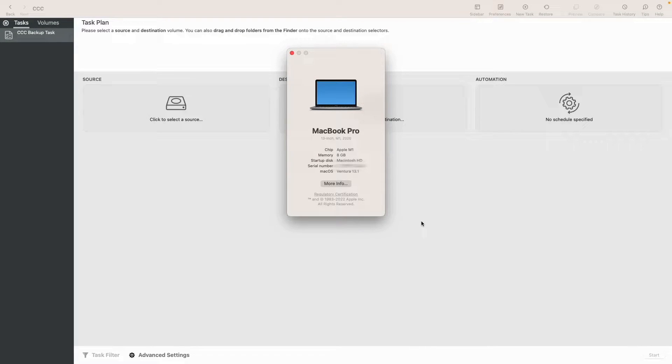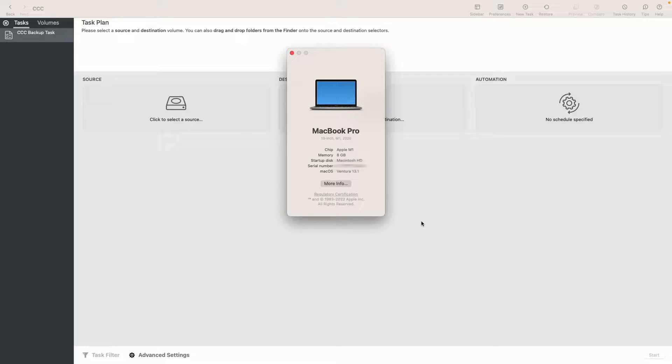Hey guys, in this video we are going to be revisiting the topic of Carbon Copy Cloner 6 and using it to clone to an external SSD. We're gonna do that in the context of macOS Ventura 13.1.